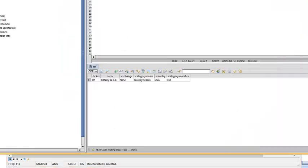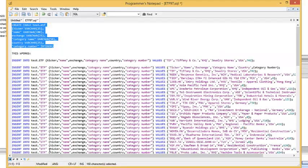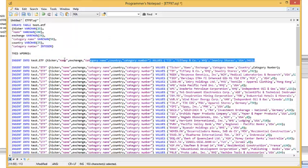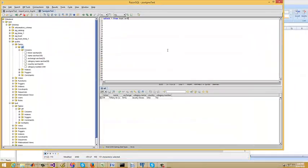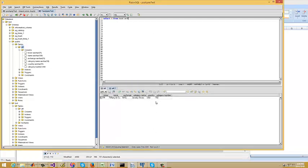I was able to do a very simple insert of one of those assets — let's say Tiffany. So here's the result of the query. That's what I'm looking for.